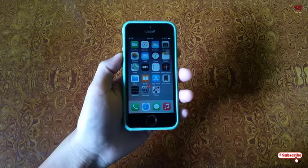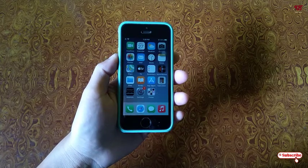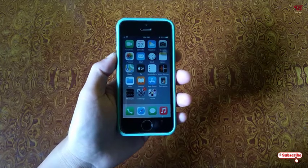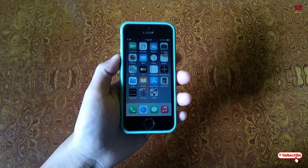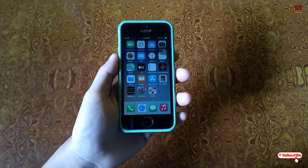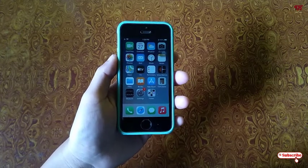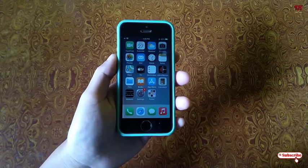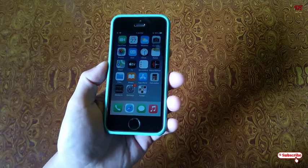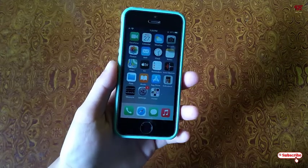Hello everyone, it's me Jebi from Unique Tutorials. Today in this video I will show you how to find out the country of origin of any iPhone device. So without further delay, let's begin.